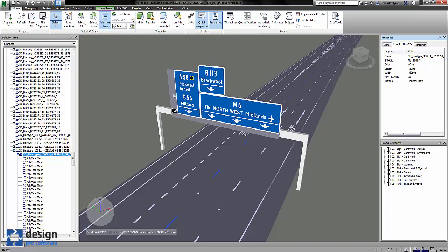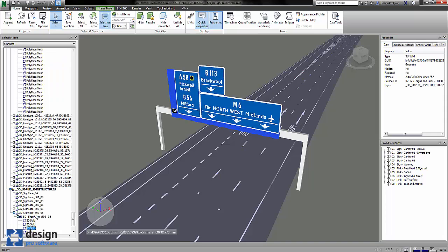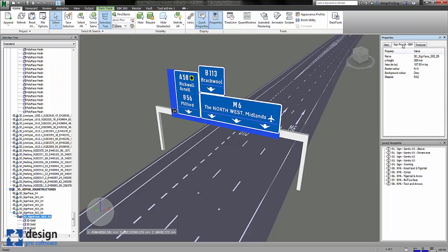And then if we do the same with the gantry sign, we can select the sign and again, the SignPro UK BIM properties toolbar has popped up and it's given us the BIM or asset data for that particular object. Thank you very much for watching.